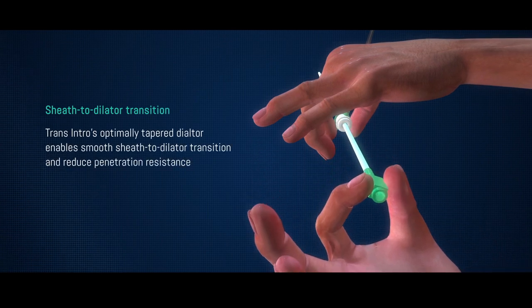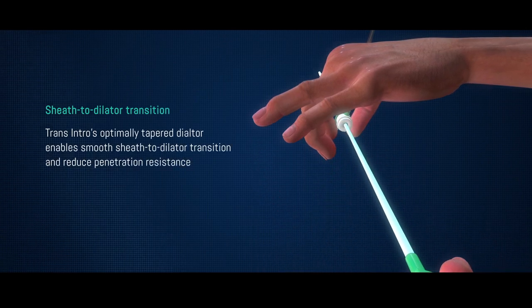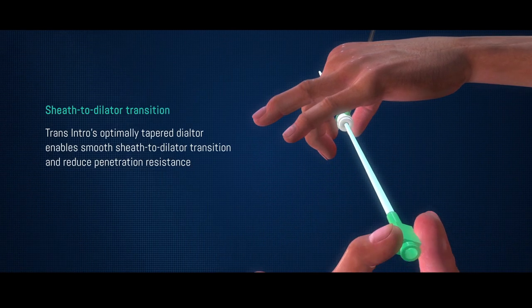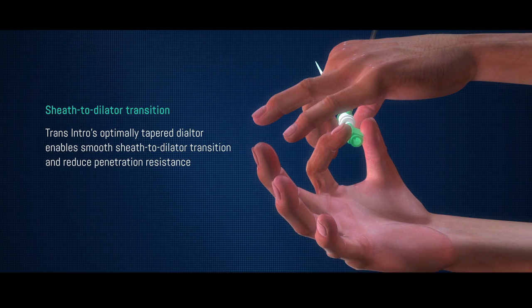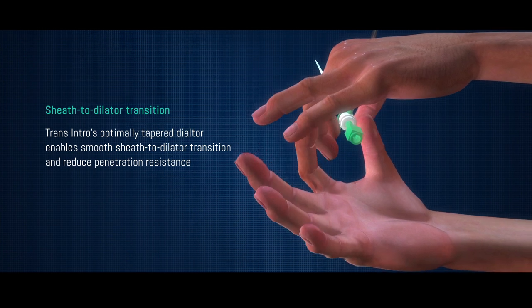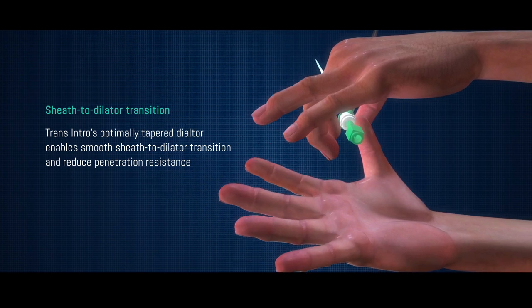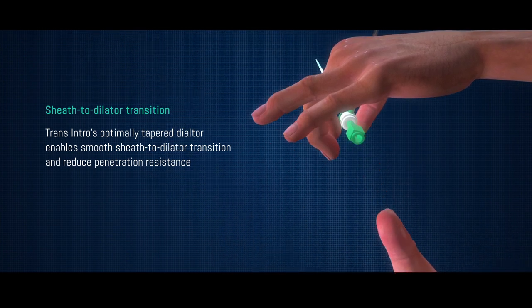Transintro's optimally tapered dilator enables smooth sheath-to-dilator transition and reduces penetration resistance.